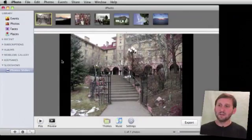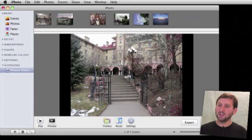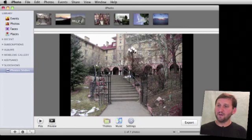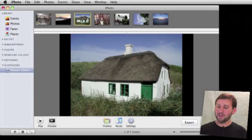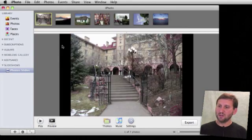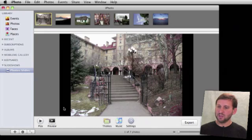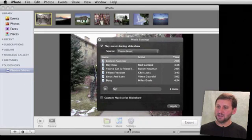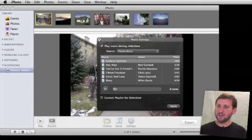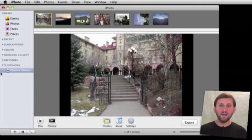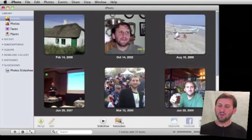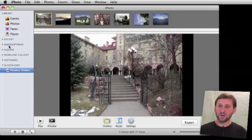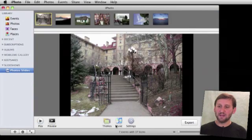You can also change the order of the photos here at the top. You can change all of these different settings, keep going back to it. Even if you leave the slideshow and go back to your photos, you can always return to the slideshow here to continue to edit and work with it to get it just like you want.